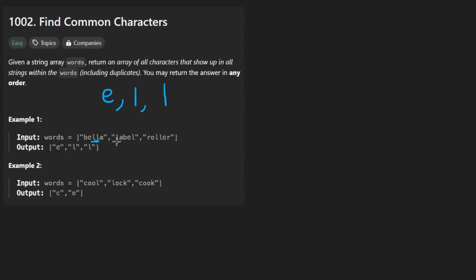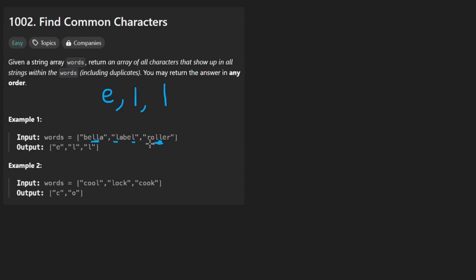And that's because every word actually has two L's in it. This has two L's, this has two L's, and this one has two L's. So this is the result. B is not common to all three. It's common to the first two, but not this one. R is not common to all three either. A is not common to all three, et cetera. So that's the idea.